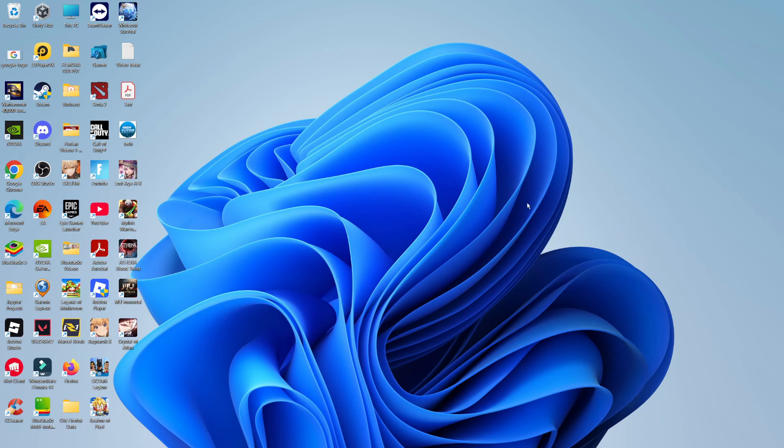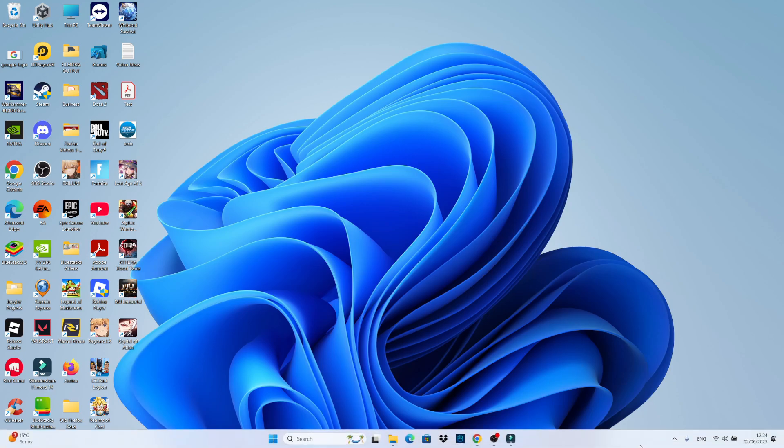Here we are on my Windows 11 desktop, and as you can see if I come down to the bottom right-hand corner, the Bluetooth icon is not currently showing.